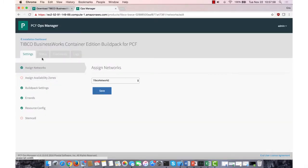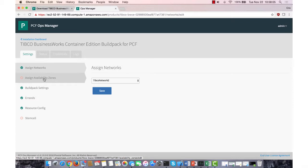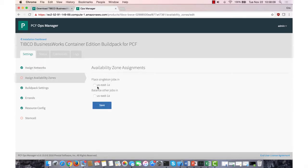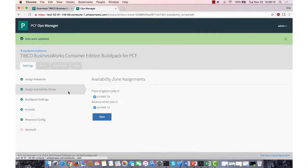I'll be able to click it, and there's a couple settings I have to define before I can actually install it. The networks, whatever network your PCF environment's in, and availability zone. So you just set that and balance it.